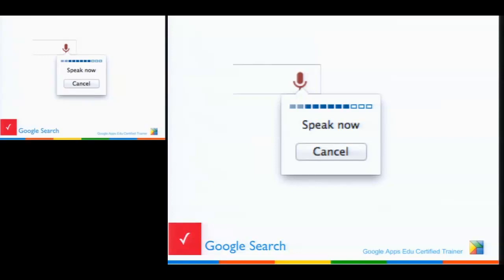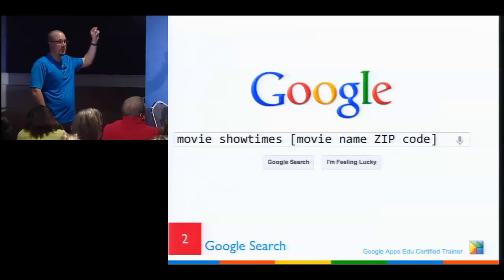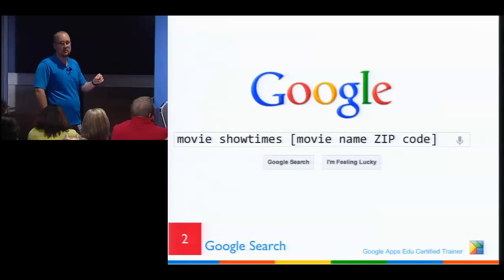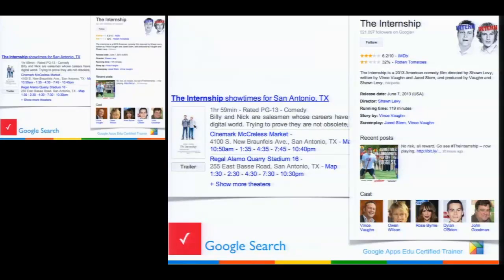Movie times: how many of you go to Google, type in the name of your movie theater, navigate to their website, and search again? Well, if you just type in the movie name and your zip code, here's what you get — right in the Google browser itself. You don't have to go to a second or third website. I just typed 'The Internship, San Antonio' and it showed me the showtimes right from where I am.